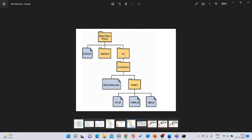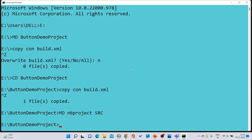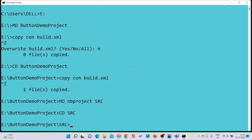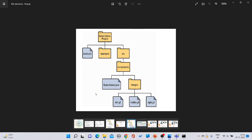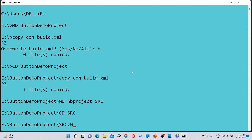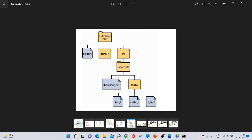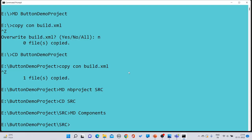Now navigate into the 'src' folder using 'cd src' because we need to create a subfolder called 'components' inside it. Type 'md components' to create it. Then navigate into components using 'cd components' because we need to create a file inside it.